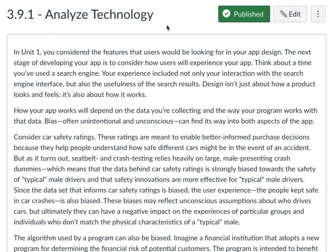Consider car safety ratings. These ratings are meant to enable better informed purchase decisions because they help people understand how safe different cars might be in the event of an accident. But, as it turns out, seatbelt and crash testing relies heavily on large, male-presenting crash dummies. Which means that the data behind car safety ratings is strongly biased towards the safety of typical male drivers, and that safety innovations are more effective for typical male drivers.